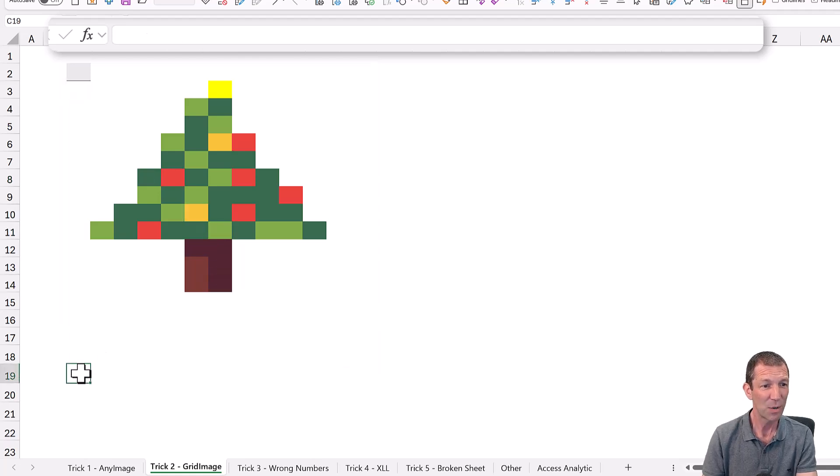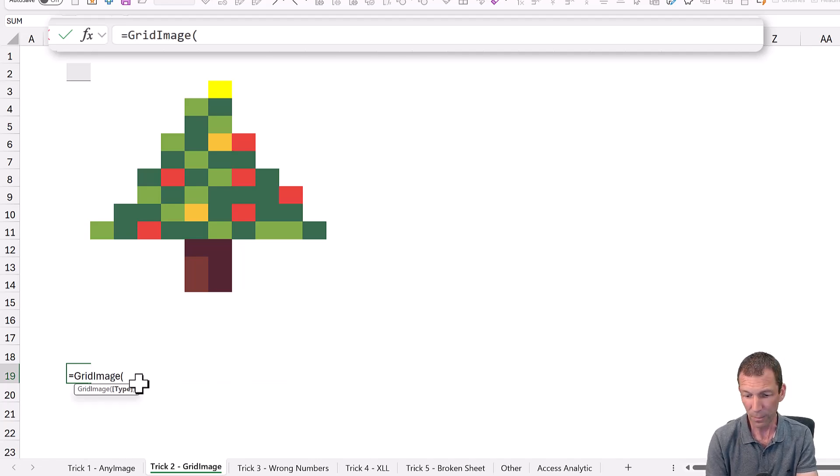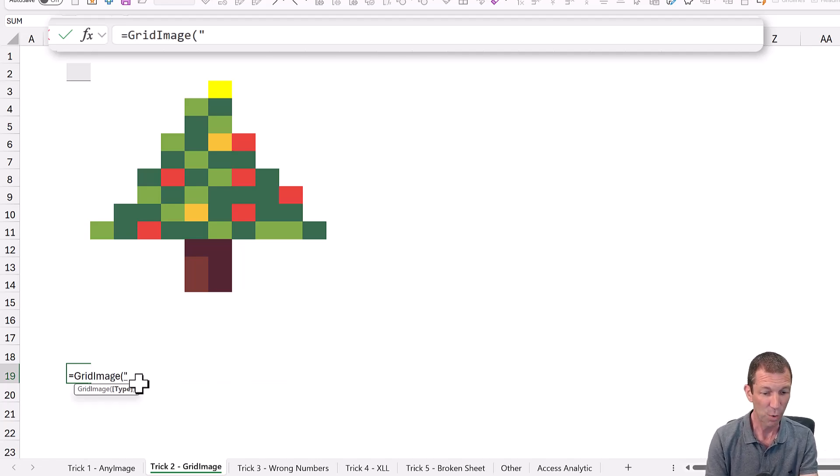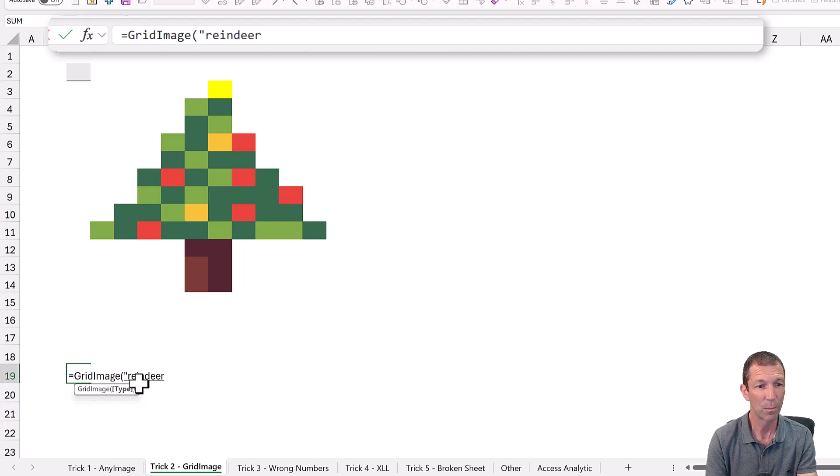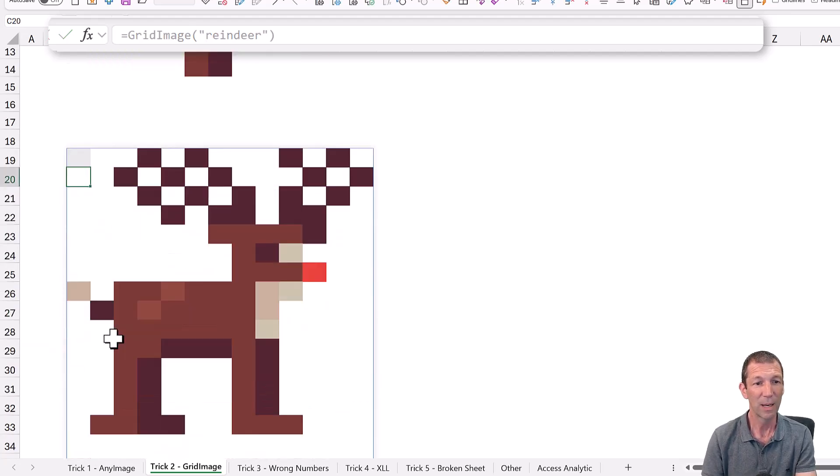Let's go down here and try another one, equals grid image. This time let's do a reindeer. There we go. Awesome.